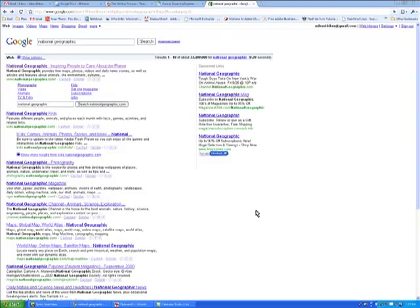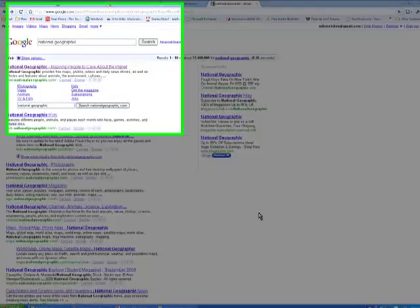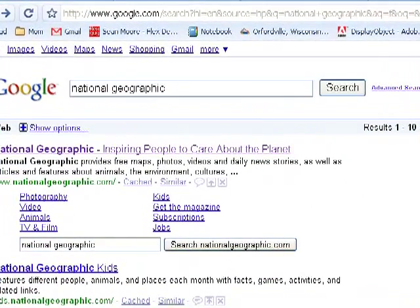Hello and welcome to LearningEngineer.com. My name is Michael Langdon, and today I'm going to show you how to find a descriptive paragraph, which is relatively easy, and then copy and paste that descriptive paragraph into a word processor that can be sent as an attachment.